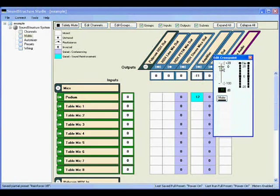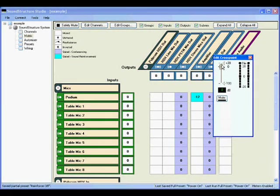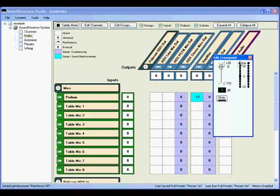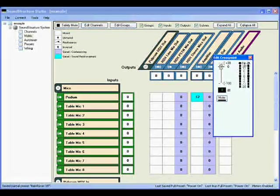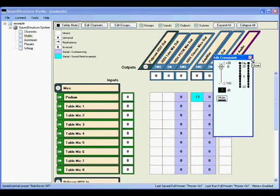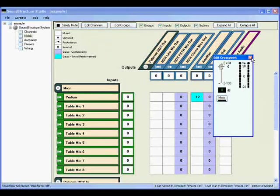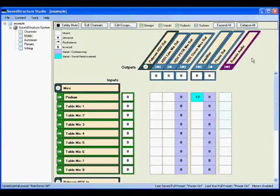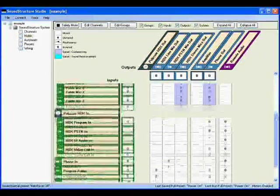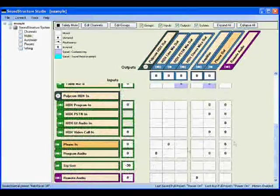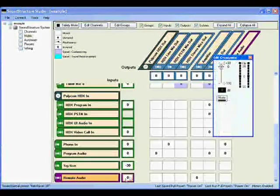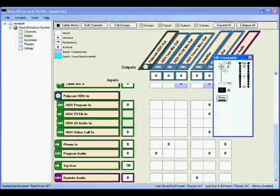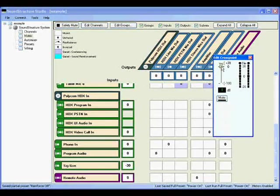Typically, a control system will adjust the fader of the amplifier channel to increase or decrease room volume. In this case, with the podium mic being reinforced, not only will the remote participants get louder in the local room, so will the podium microphone, which is probably not what you want. One way to solve this is to have the control system adjust the fader for the submix remote audio. This way, only the remote audio gets louder or quieter, and the podium microphone level to the loudspeaker is not changed.